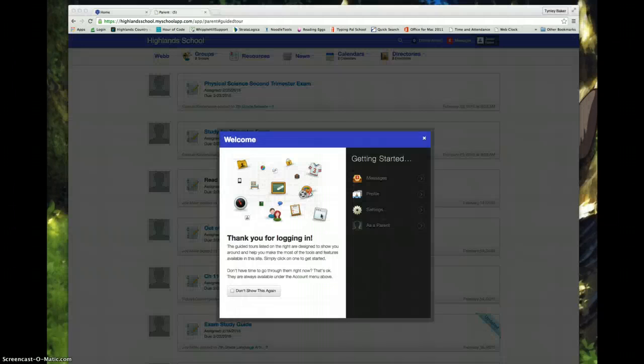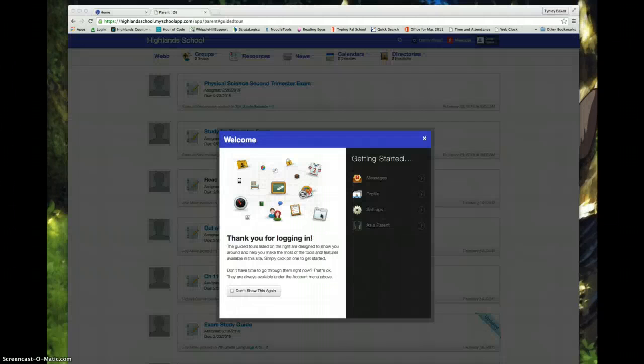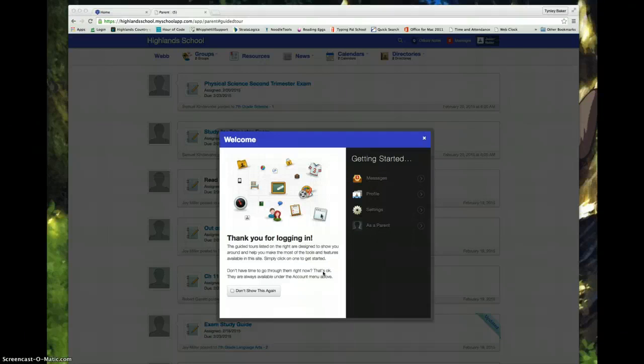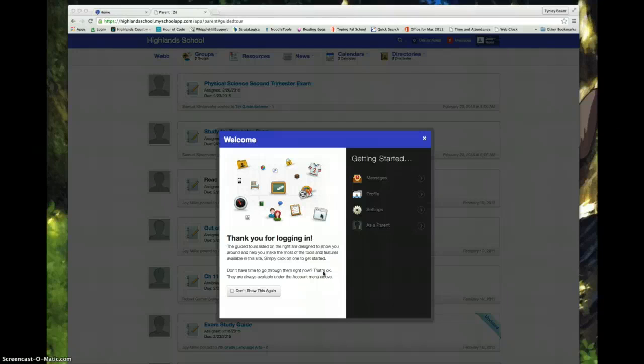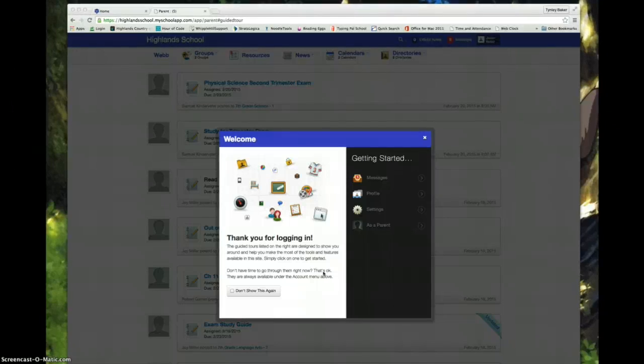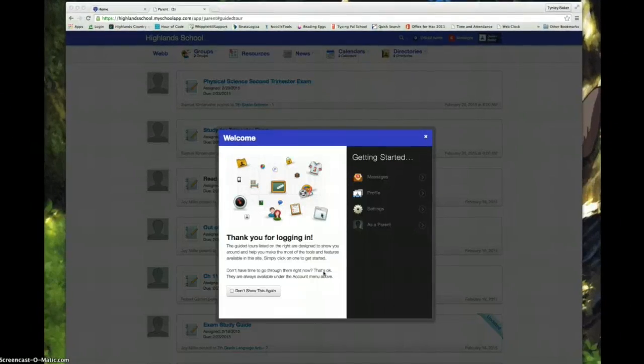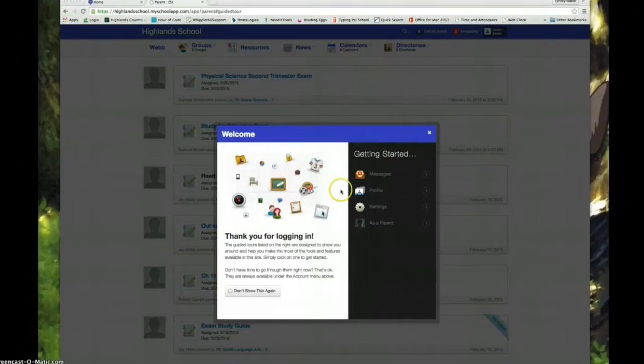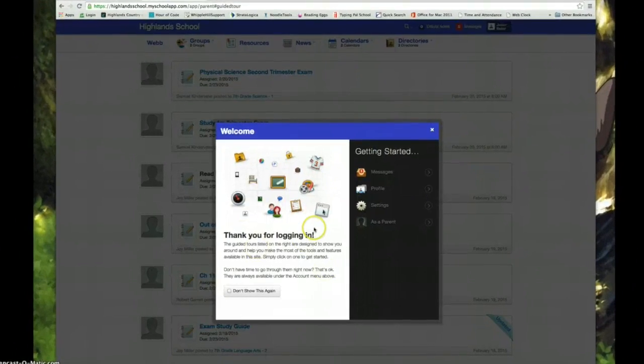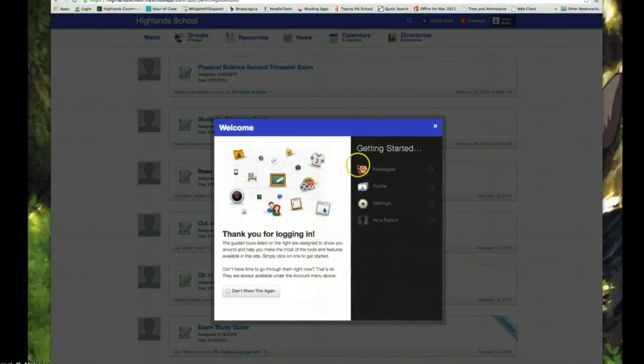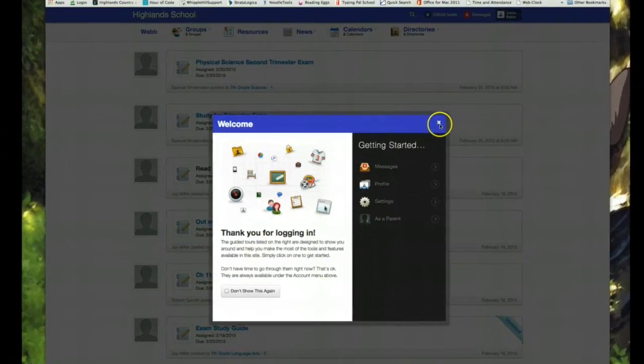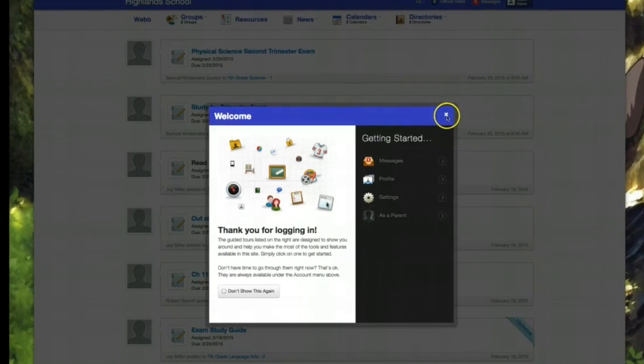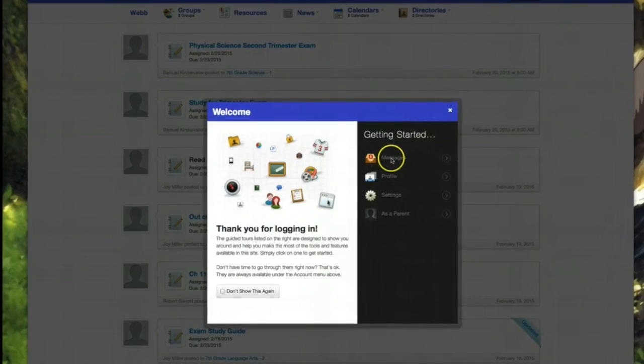When you log in for the first time you are going to see a welcome screen pop up on top of the website that has a series of click throughs. They will actually help you learn to navigate the website and the parent side of the website. They will take a few minutes and so a lot of people go straight here and close them out.